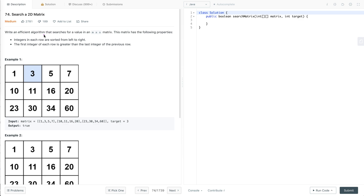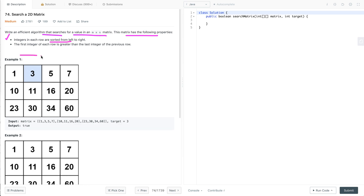In this problem, we have to write code that searches for a value in an M x N matrix. We are given a target value and we have to search this value in an M x N matrix, where M and N are the size of row and column. The matrix has the following properties. The first property is integers in each row are sorted from left to right — sorted in ascending order.